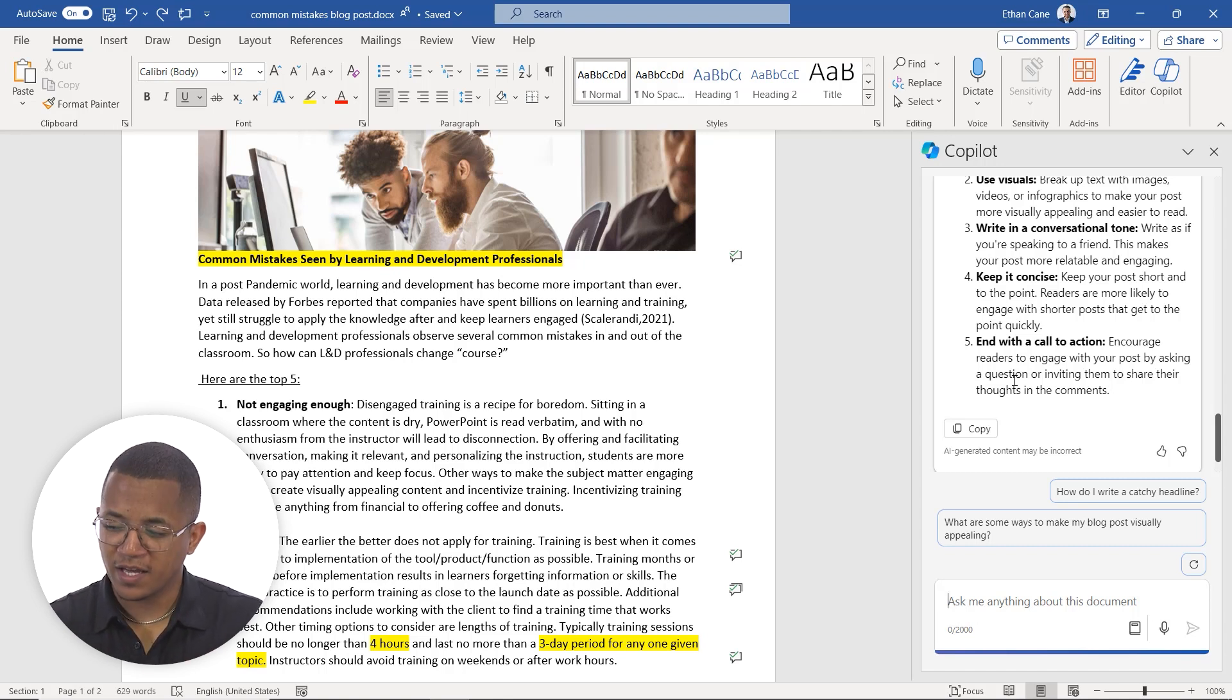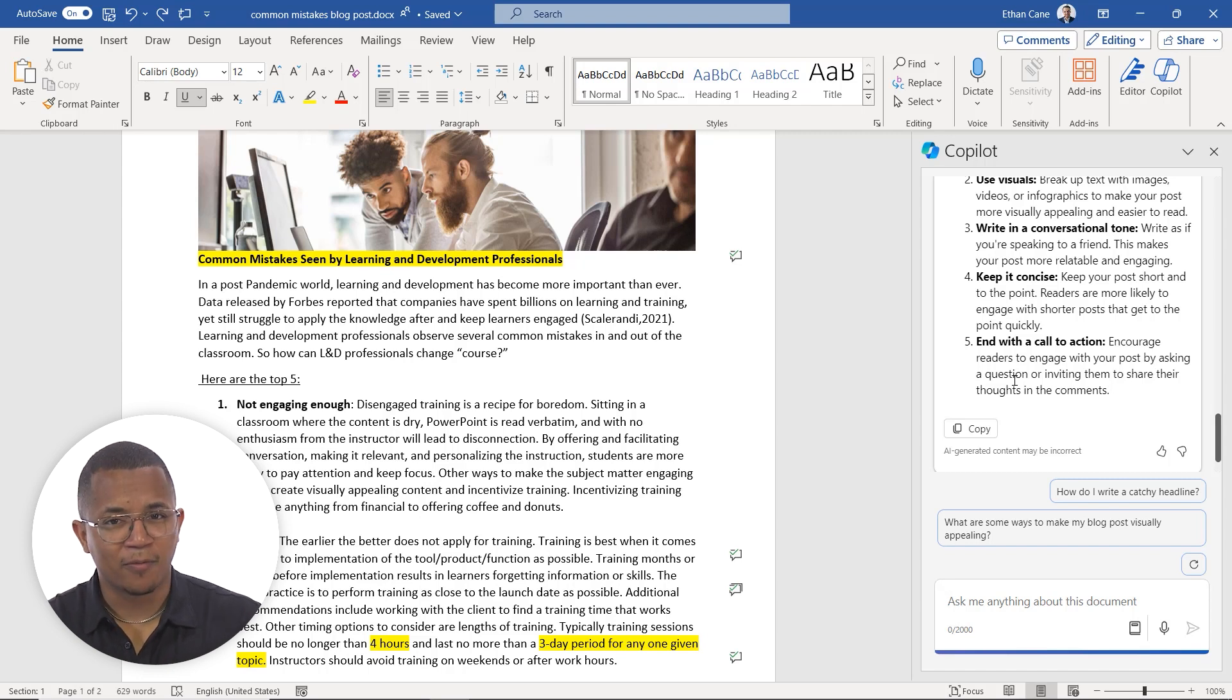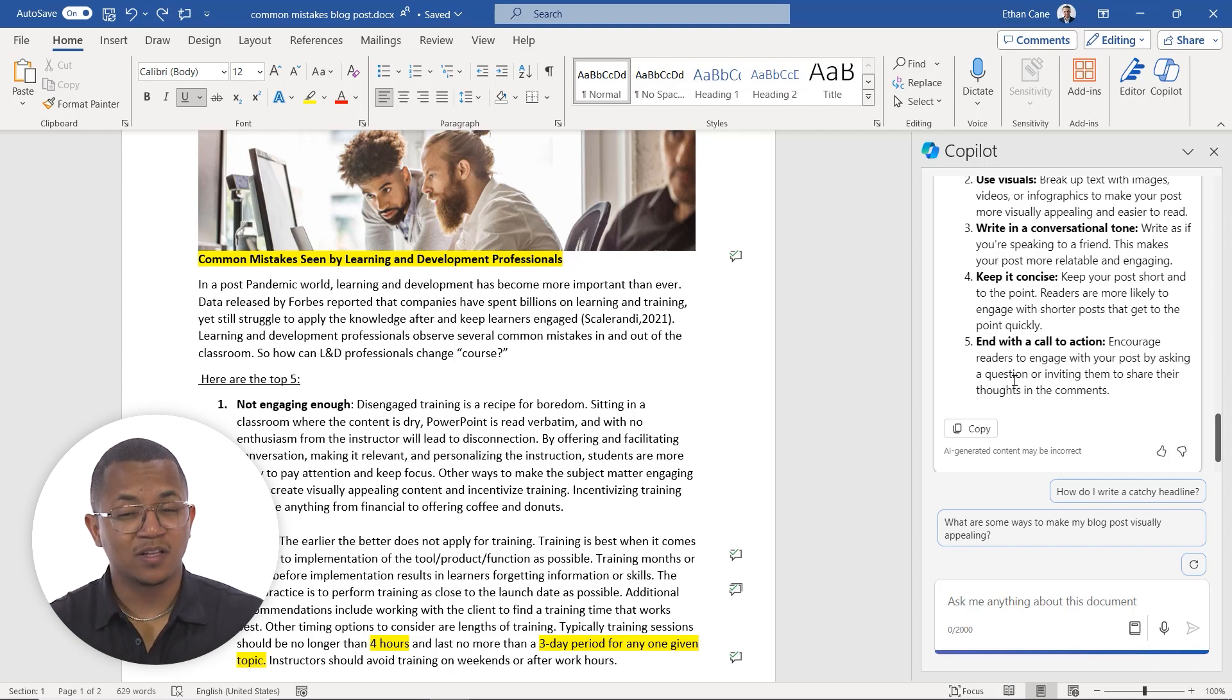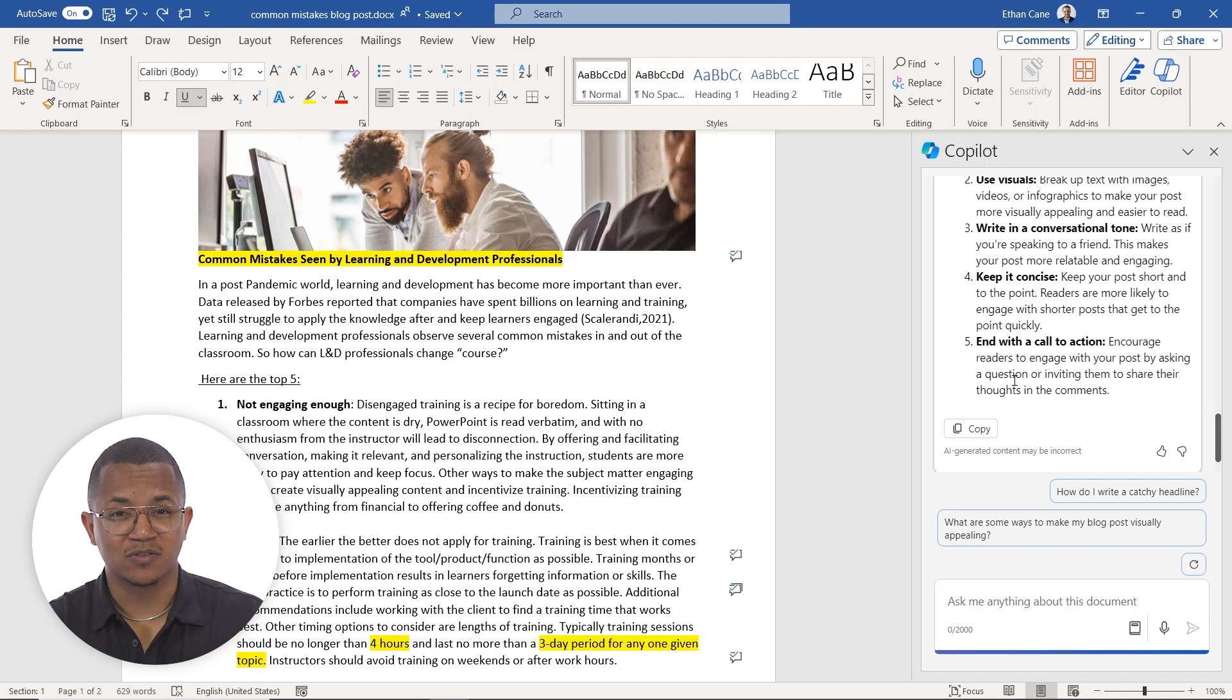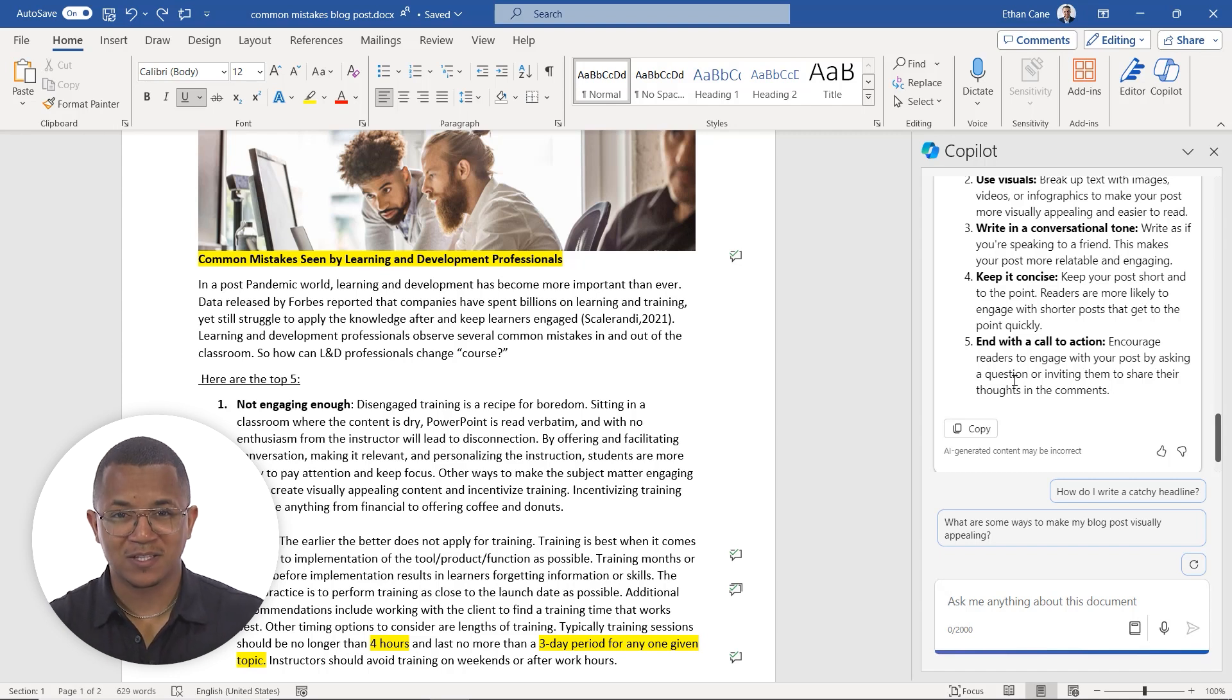We can say, hey, what do you think of this headline or how can I rewrite this headline? Or like we did there, we can ask it as general information. So we're using it almost as a subject matter expert.